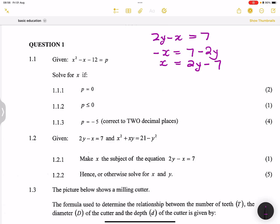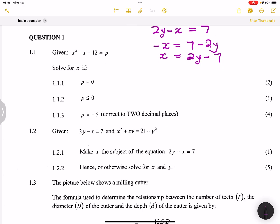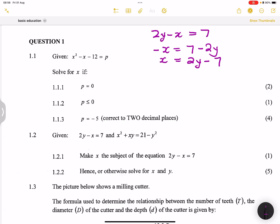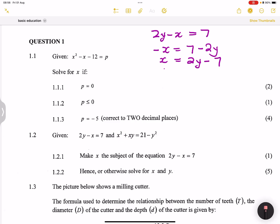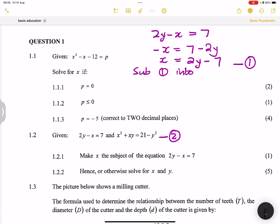They say hence, or otherwise, solve for x and y. We're going to substitute for x everywhere we see x in the second equation. Let's call the first equation (x = 2y - 7) equation 1, and the second equation 2. We substitute equation 1 into equation 2 — be very careful here as this is where mistakes tend to happen.